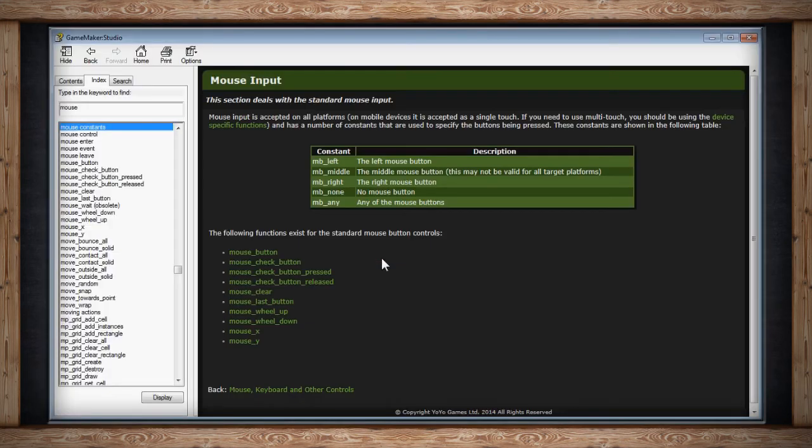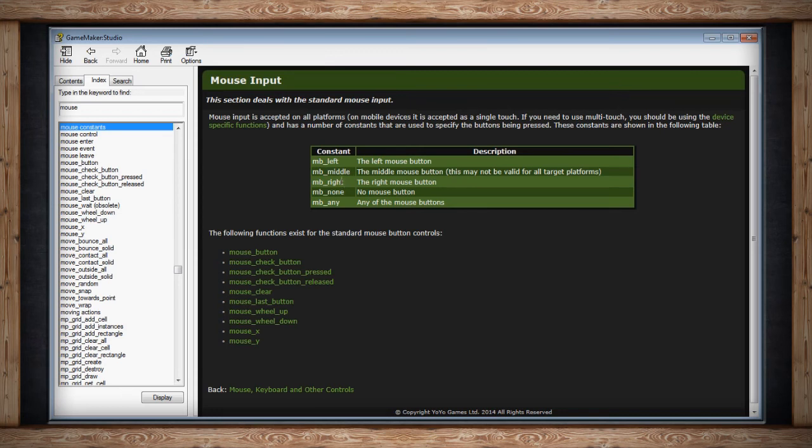Let's quickly hop into here and show you the things we can check for a button. We can check the mouse button left, the middle, the right, if no button is being pressed, and if any button is being pressed. Really simple because most mice only have three standard buttons.